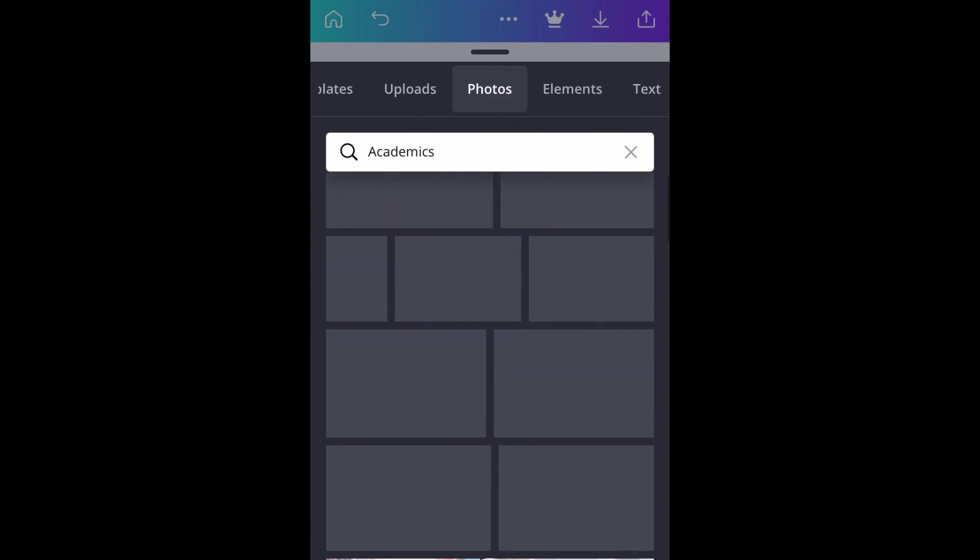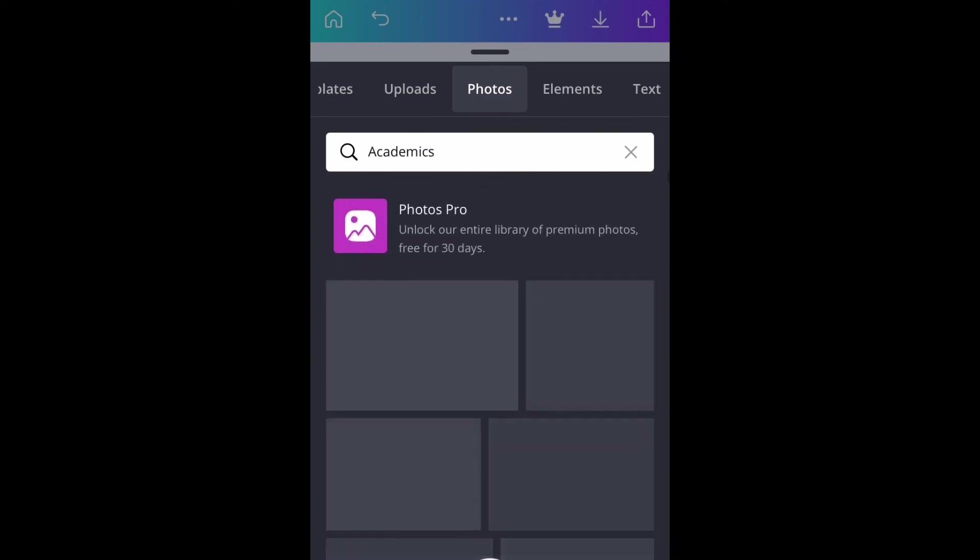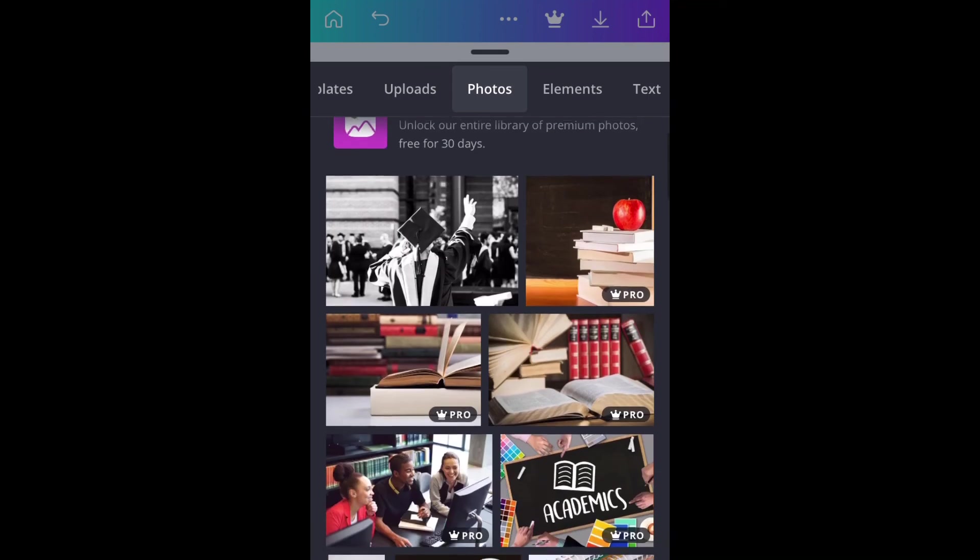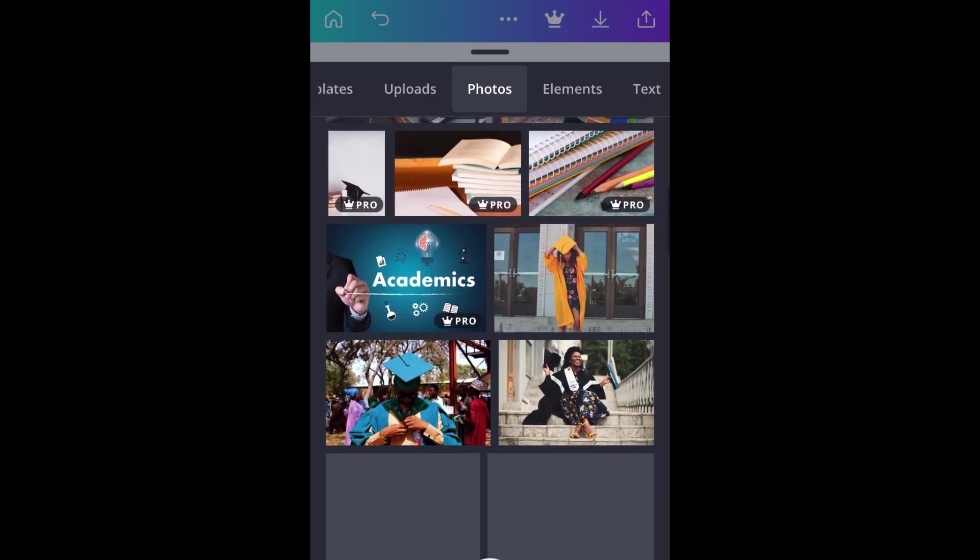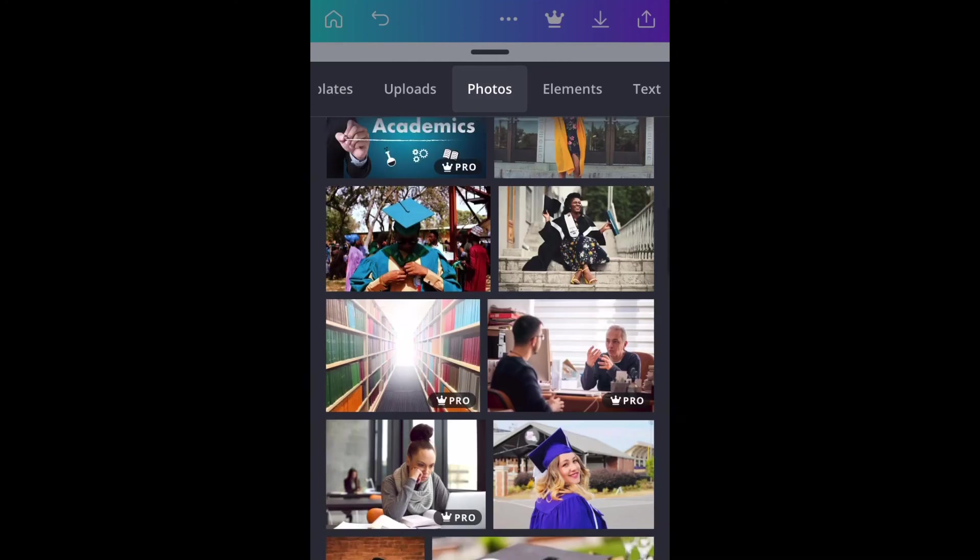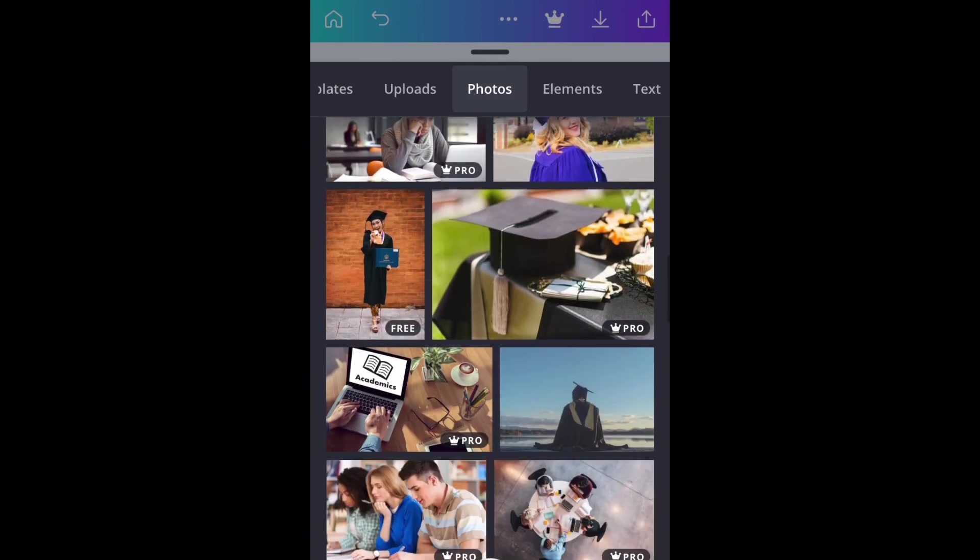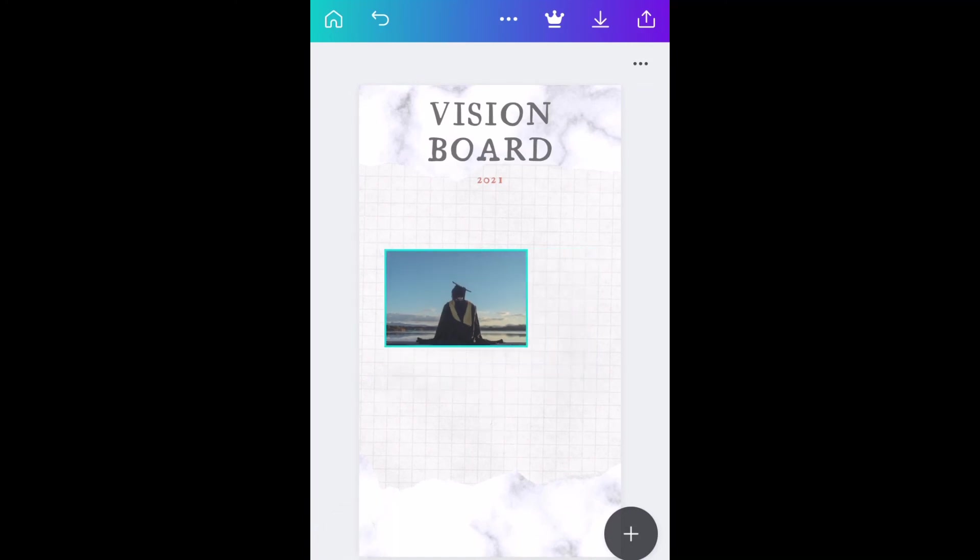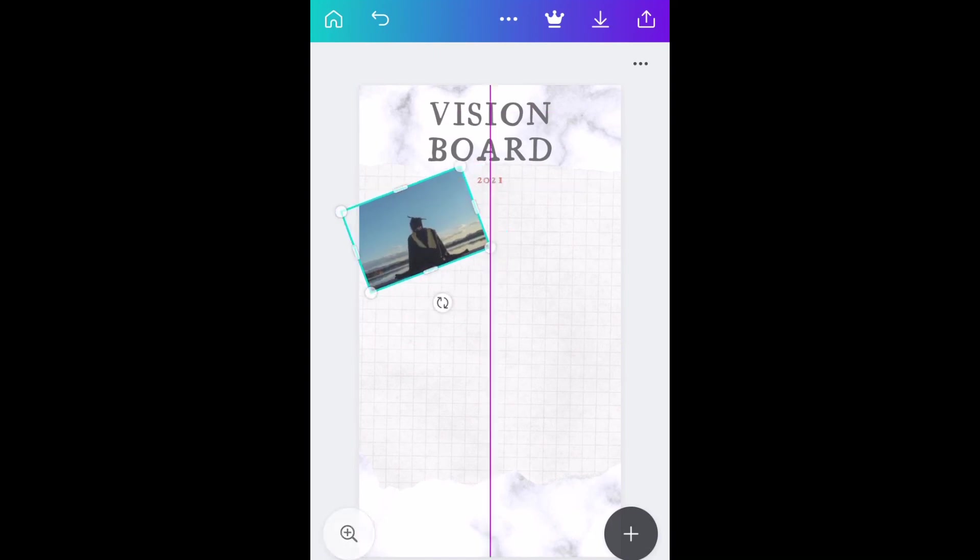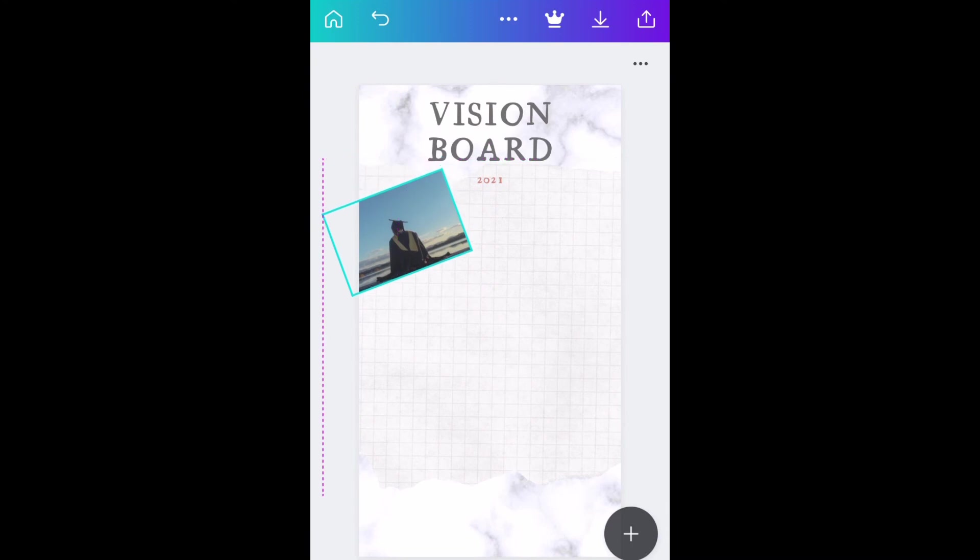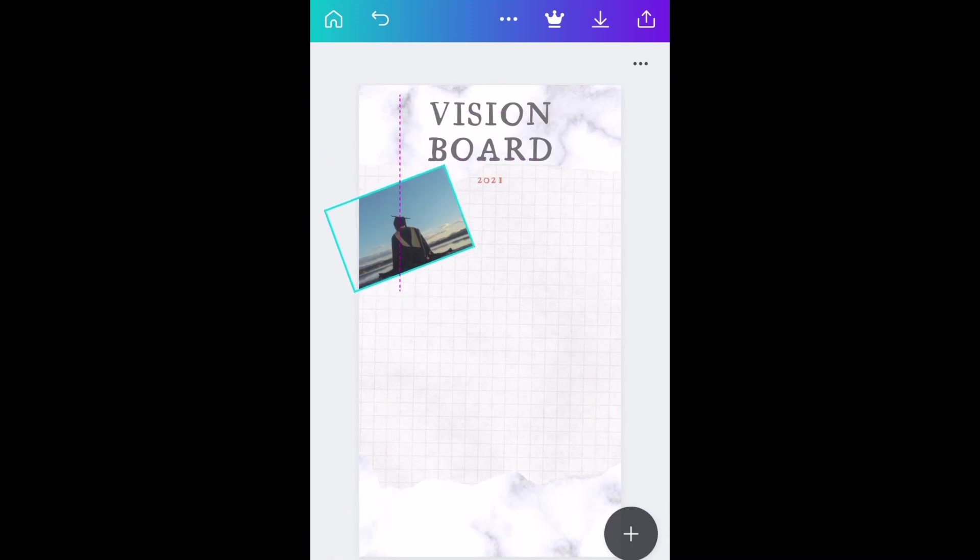I was looking for a picture that looked good because most of the pictures here are on pro accounts, which I wasn't willing to pay just to make a vision board. I didn't want to pick up a picture that has someone's face on it. This one is perfect because I cannot really see the person's face since they are looking the other way.